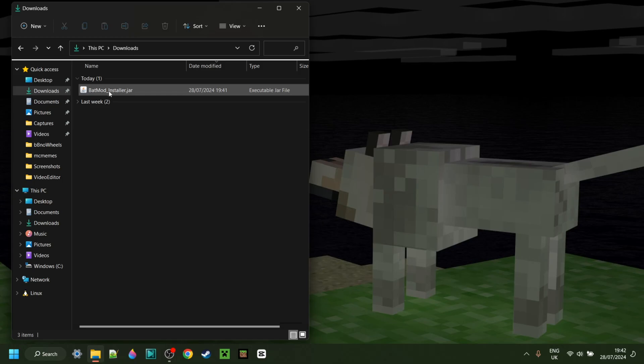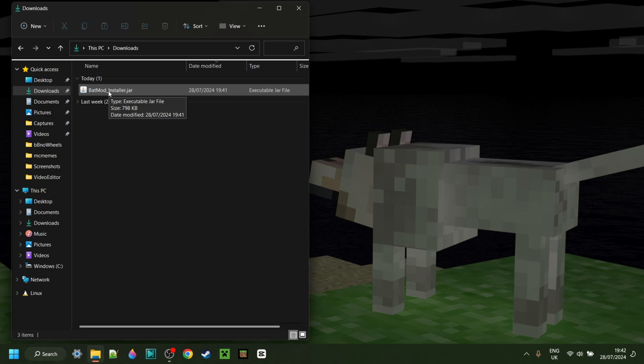So now as you can see in my downloads, I have the BatMod installer. To use this, you need the Java platform, which is made by Oracle. If you've ever modded Minecraft before, or used something like Forge or Fabric, you will already have this.